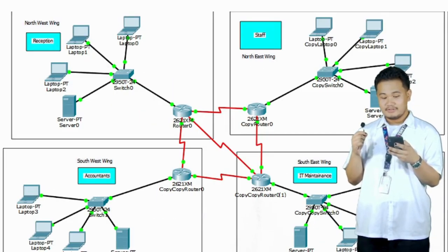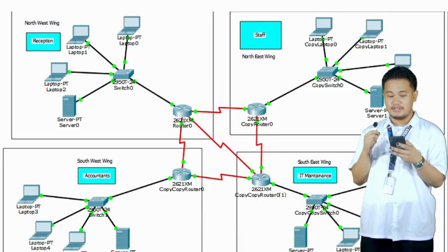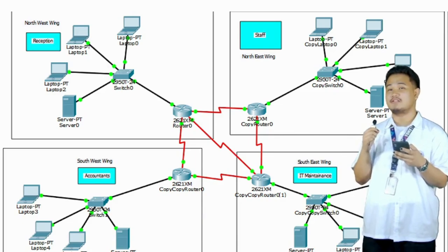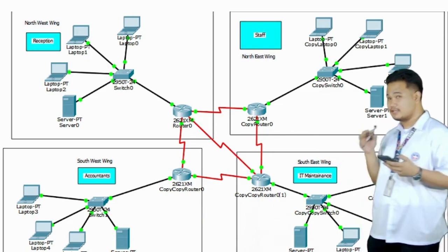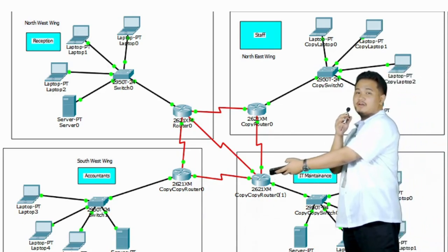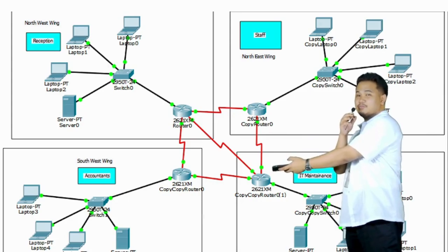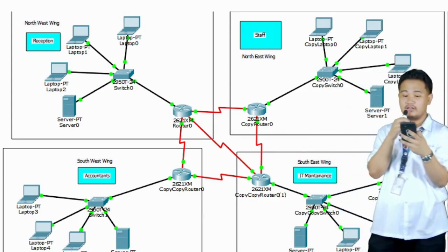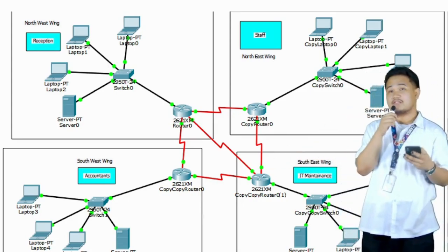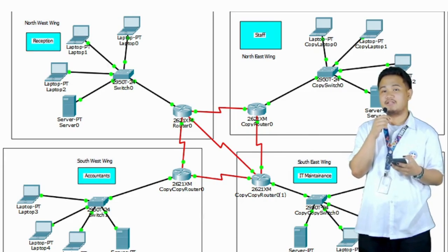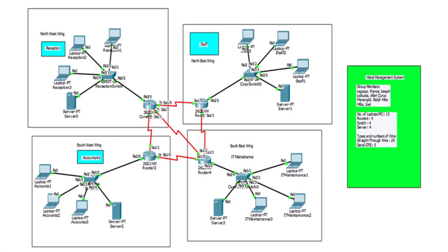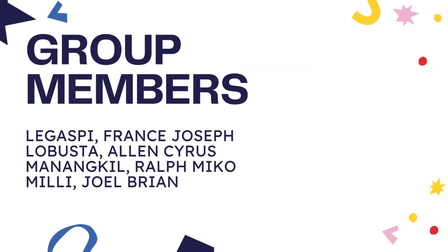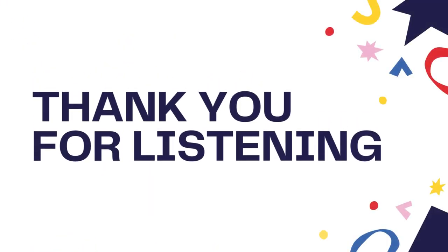The router of the IT maintenance is connected to the accountants department. The accountants department's router and also the staff's router is also connected to the IT maintenance.